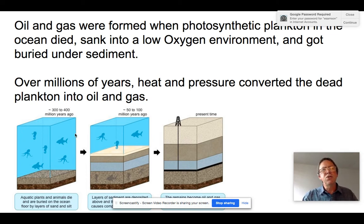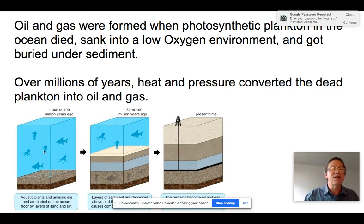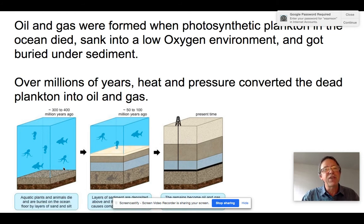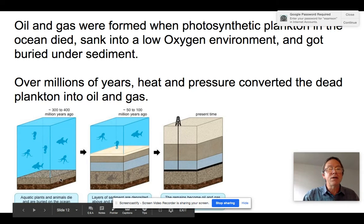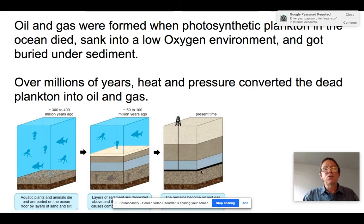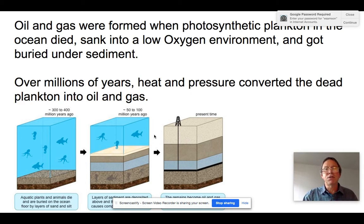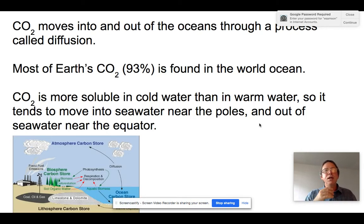Oil and natural gas form in a very similar way, typically in the ocean offshore. It's mostly phytoplankton and some zooplankton — not octopi or fish as diagrams sometimes suggest — that die and fall into regions of the ocean very low in oxygen and light. They get buried in mud and over time are pressure-cooked into oil and natural gas. All fossil fuels were photosynthetic organisms, or microorganisms that ate them, whose carbon compounds got trapped underground.